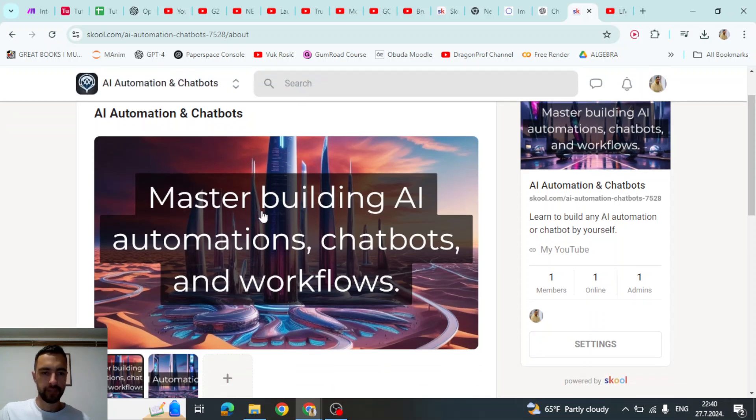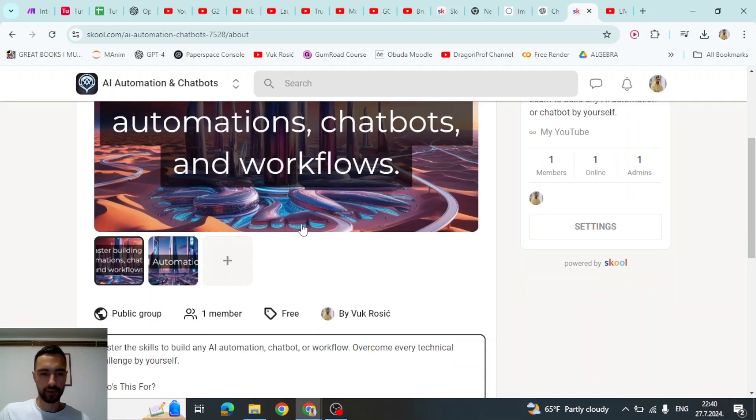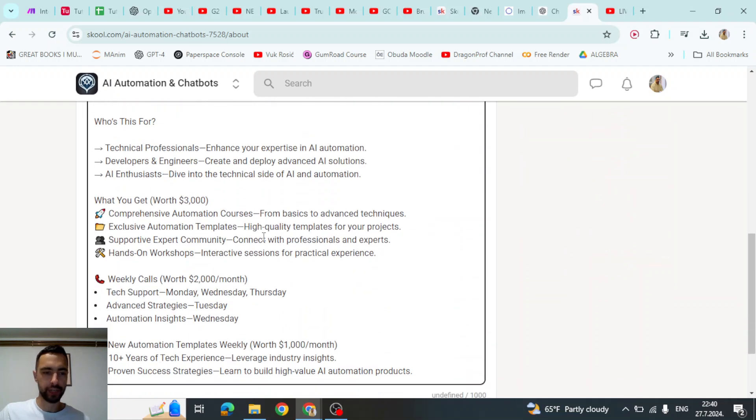Join my free school community where you will master building AI automation, chatbots, and workflows. You can read more below.